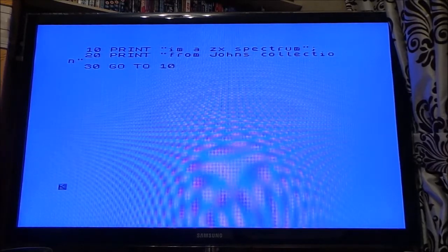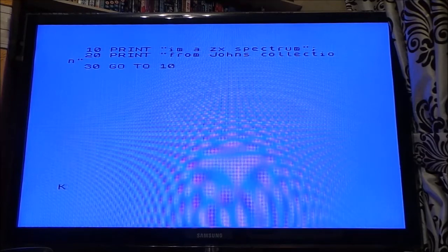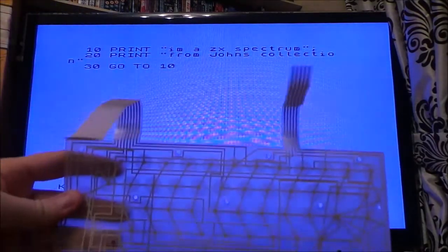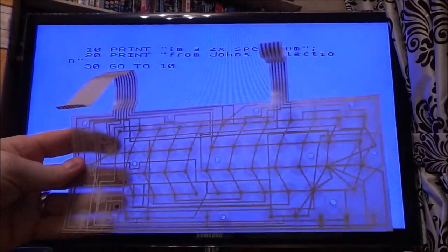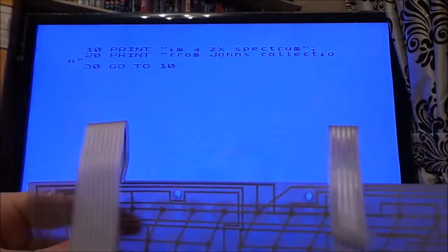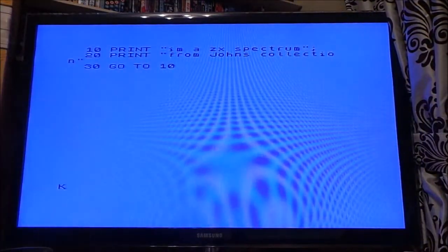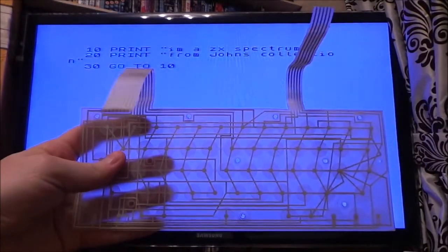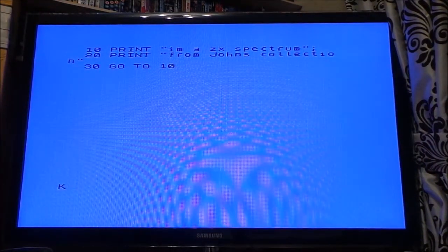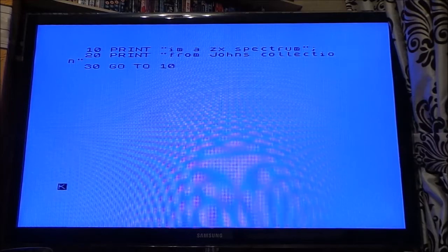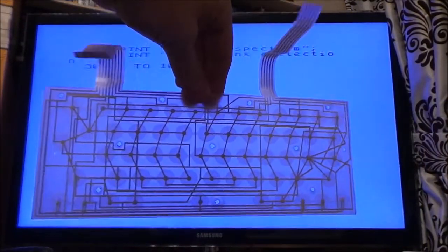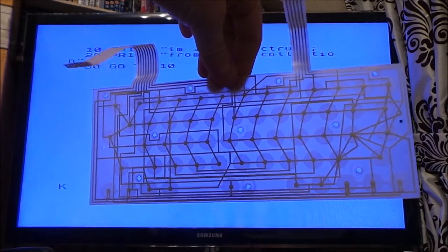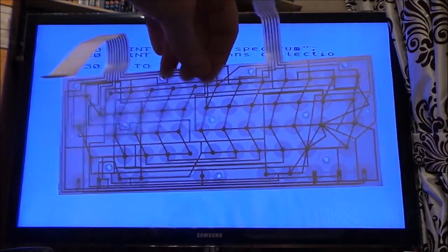Moral of the story, if you're going to convert a Spectrum, be mindful that you might just wreck that. Now I've got two other Spectrums, I've got a proper, I've got a rubber key one, and I've got another one of these.